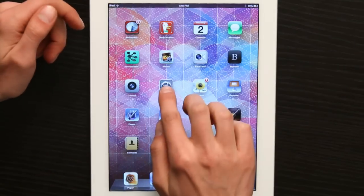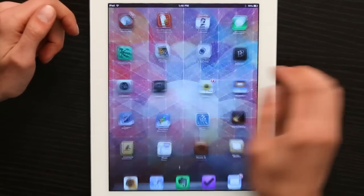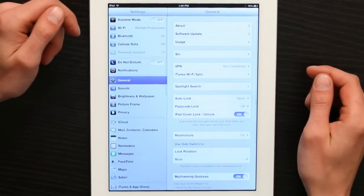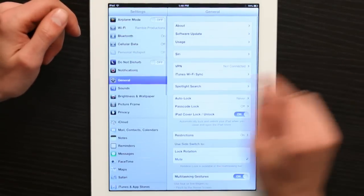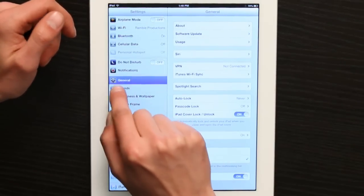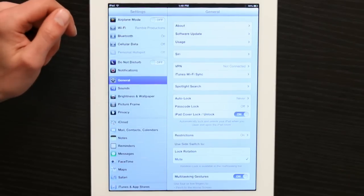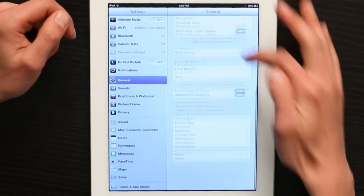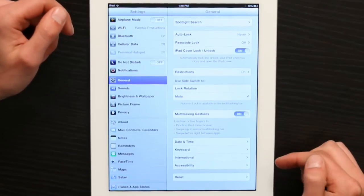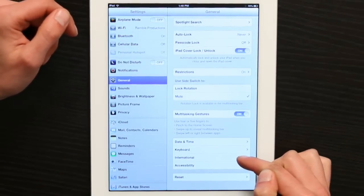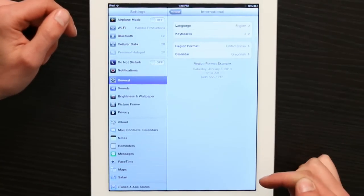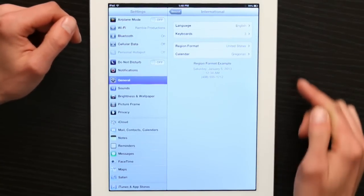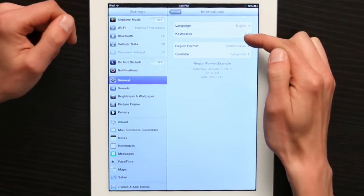First, tap Settings. Find General. Under General, scroll down. Tap International. From International, tap Keyboards.